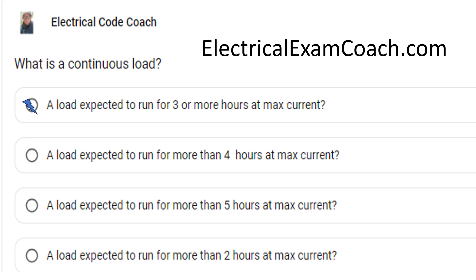One thing you have to watch out for with the NEC is that sometimes there are code rules later in the book that actually require things to be treated as a continuous load regardless of the hours ran. A really good example is an EV charger — or more properly called electric vehicle supply equipment.